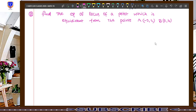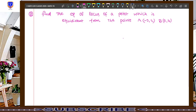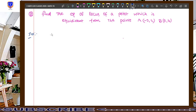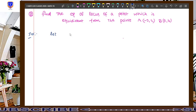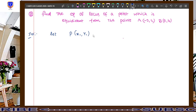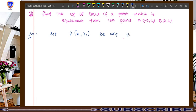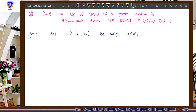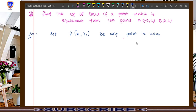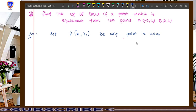Now, what is our first step in this topic? First of all, we have to write: let P(x1, y1) be any point in the locus. This is the first step. In this entire topic, we have to give a first step like this.